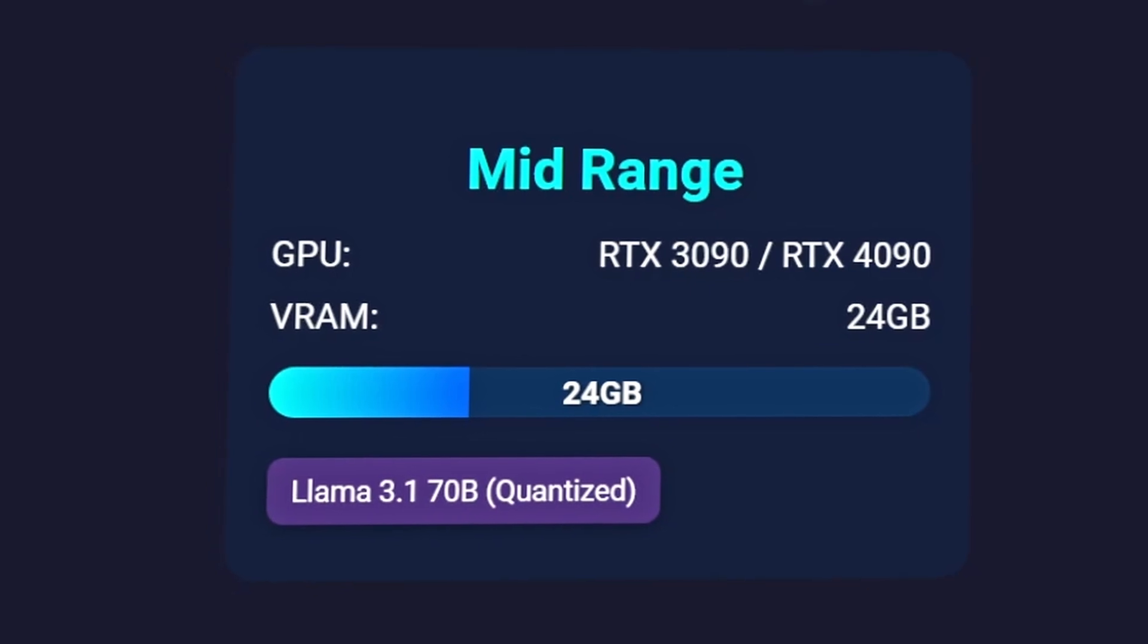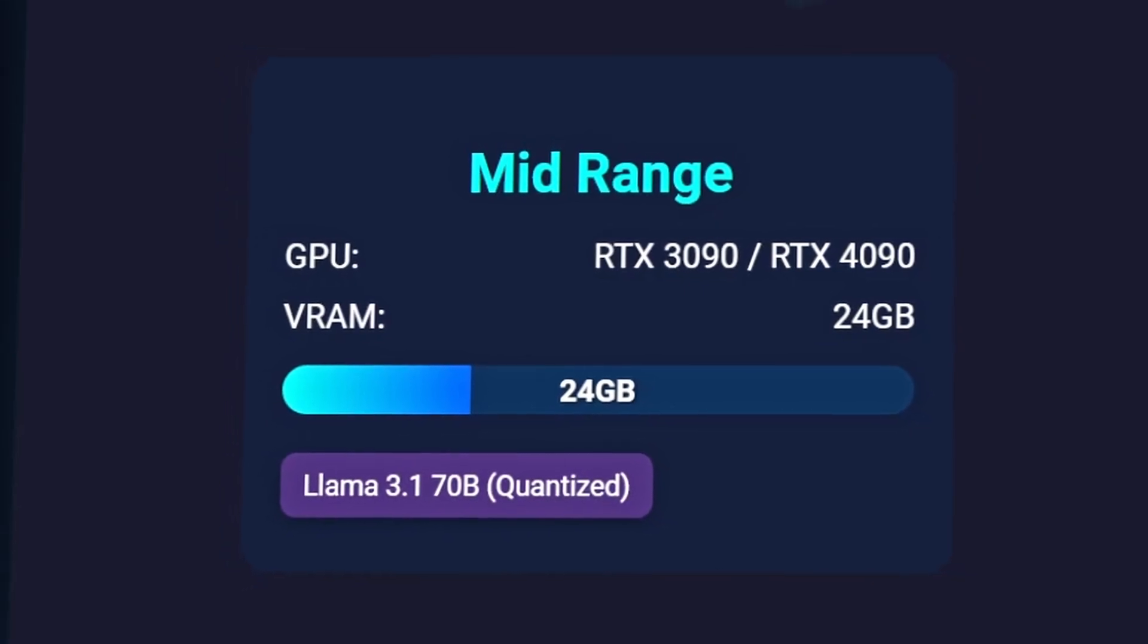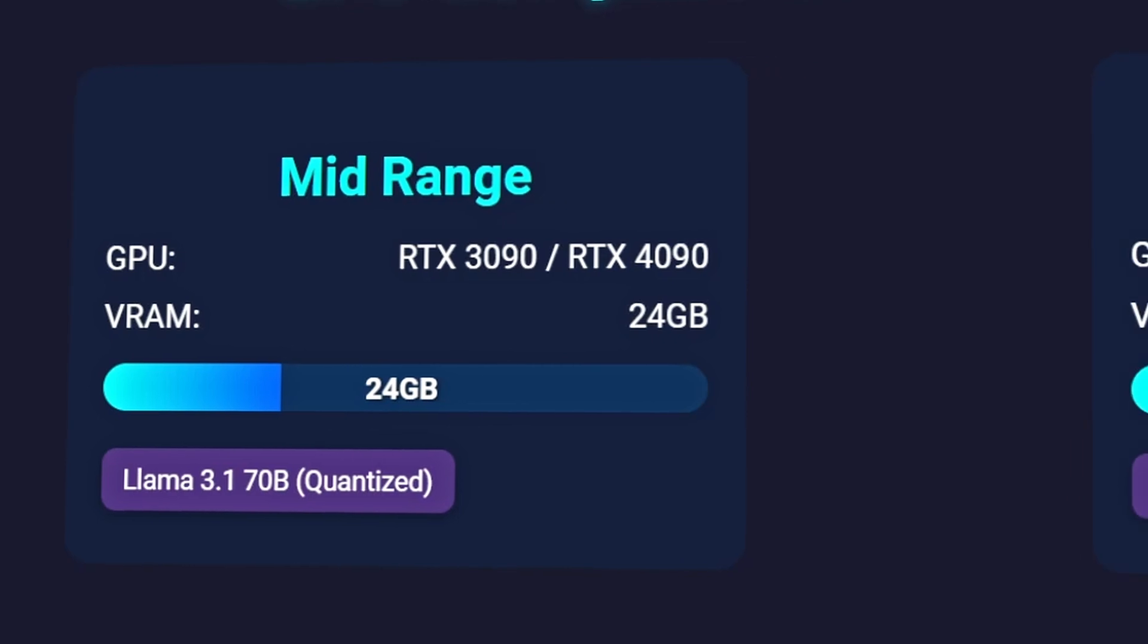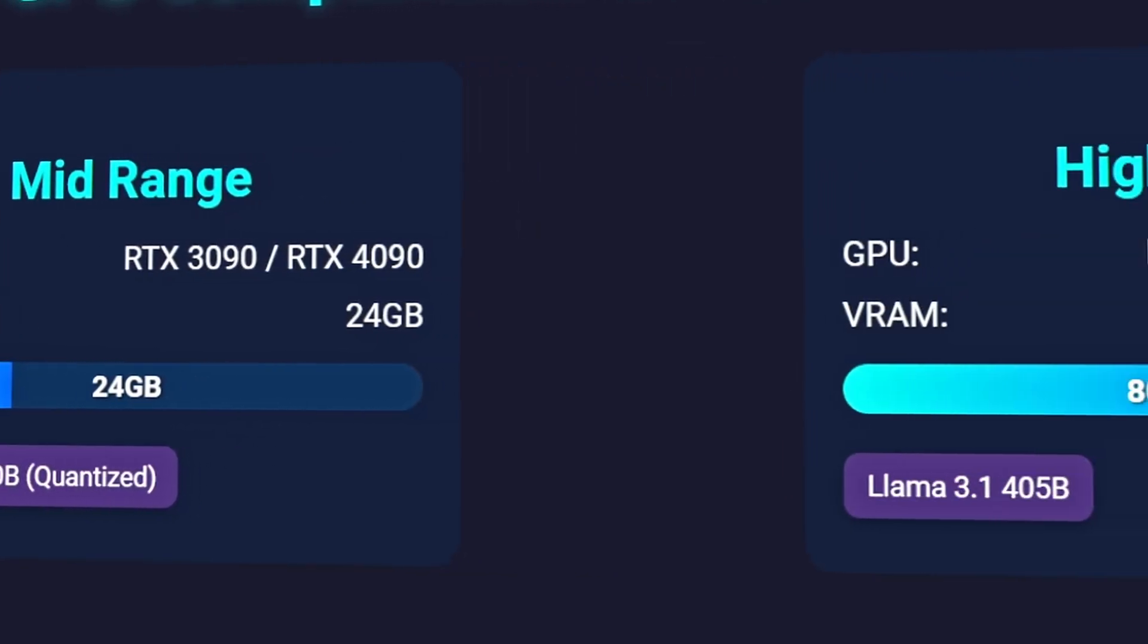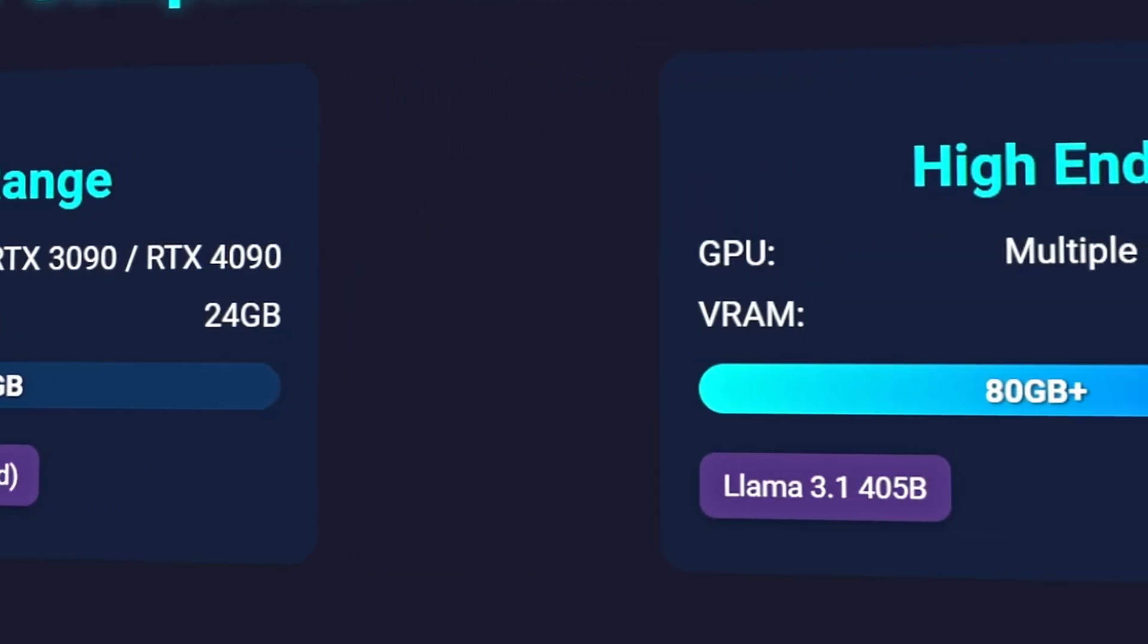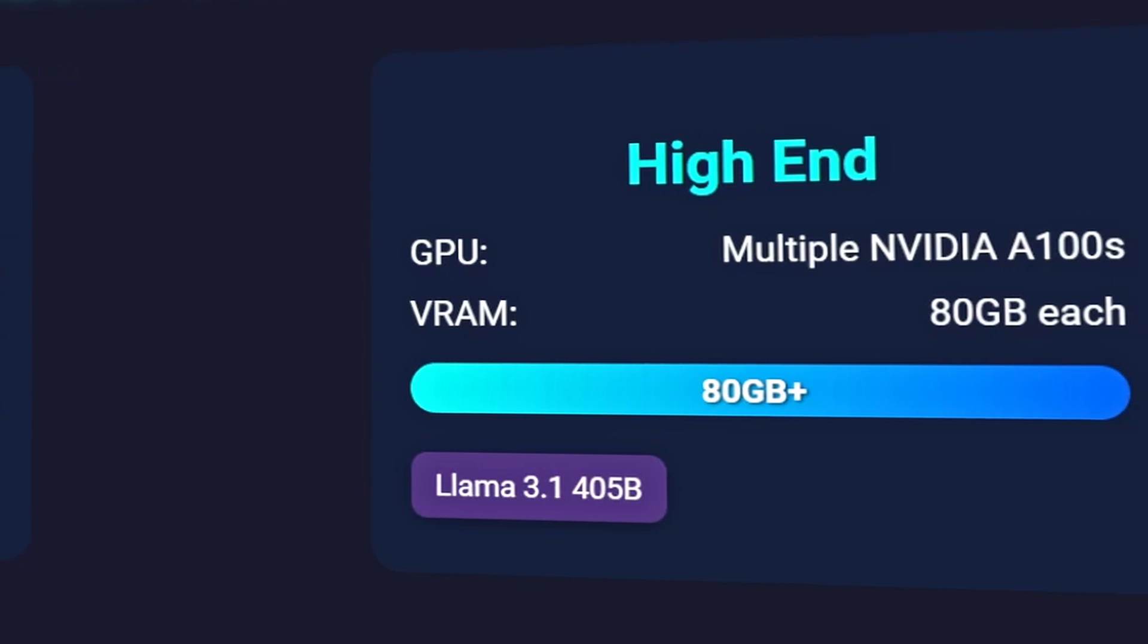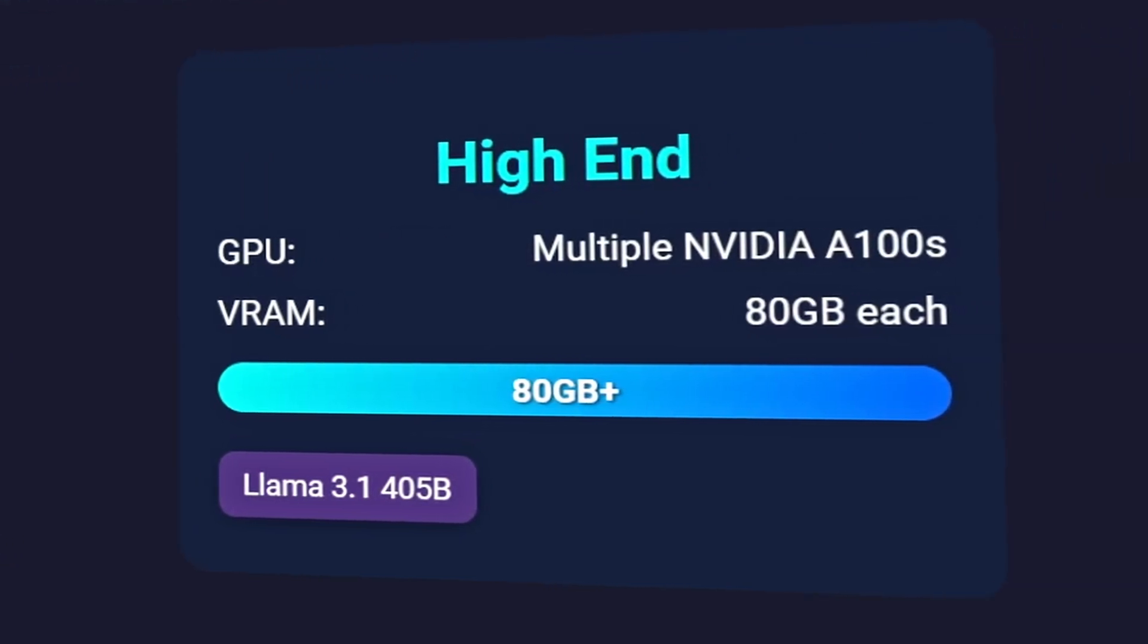For the most demanding applications, such as running LLAMA 3.1's massive 405 billion parameters model at full precision, you'd need high-end graphics processing units like multiple NVIDIA A100s with 80GB of video RAM each.